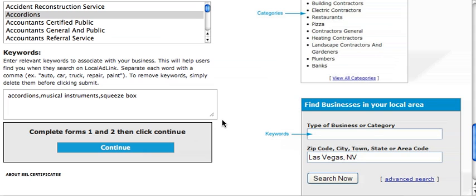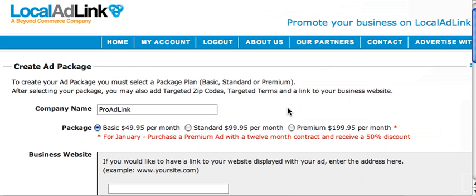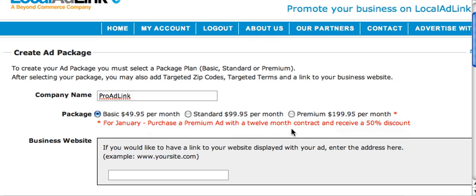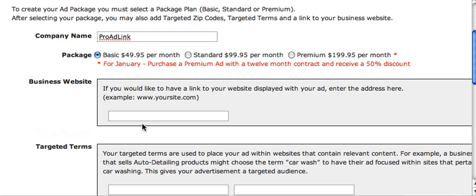It's taking a little bit to load. Enter the company name — for example, 'Pro Ad Link.' Here is where you select basic, standard, or premium. It shows the current specials: for January, purchase a premium ad with a 12-month contract to receive a 50% discount, so that's a huge discount you should be pushing.